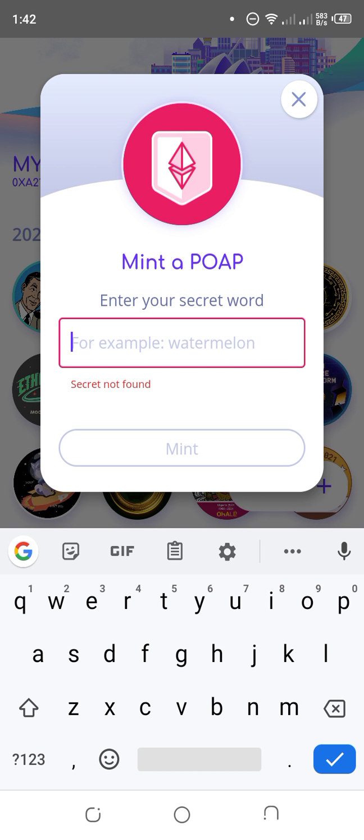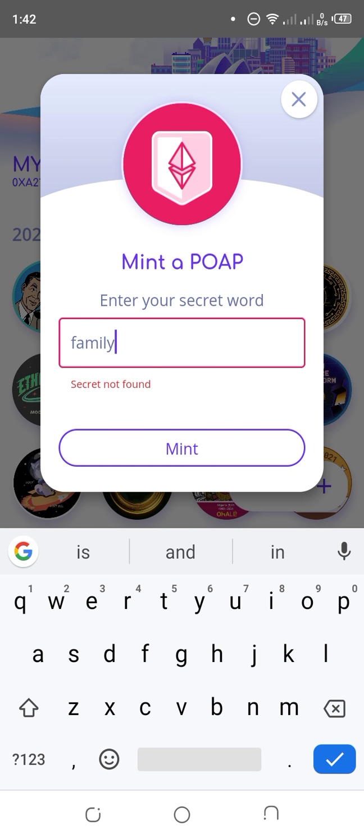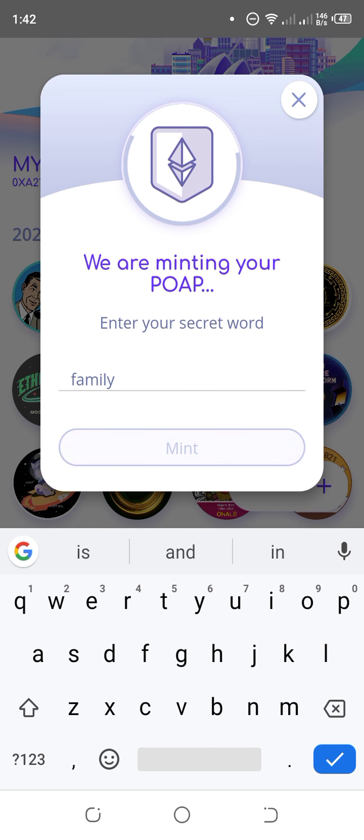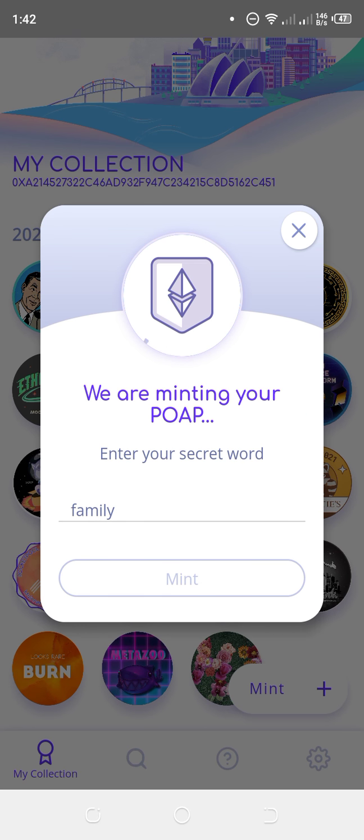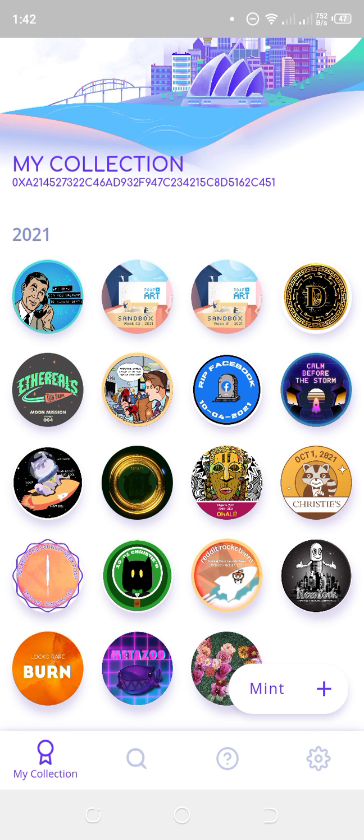Let me just say 'family' as an example. Surely there's nothing like that. You click on 'Mint.' I would have given you the word. You can see 'Secret not found' - this is just an example. So you paste the word there and click on 'Mint,' and that's all. Your NFT will be displayed here.